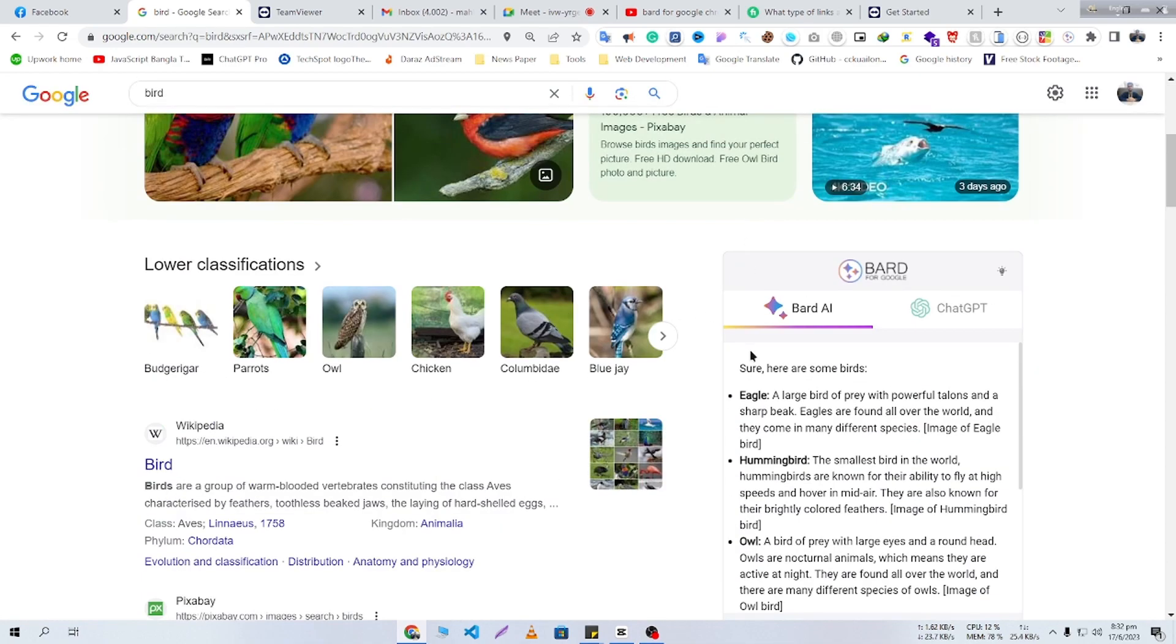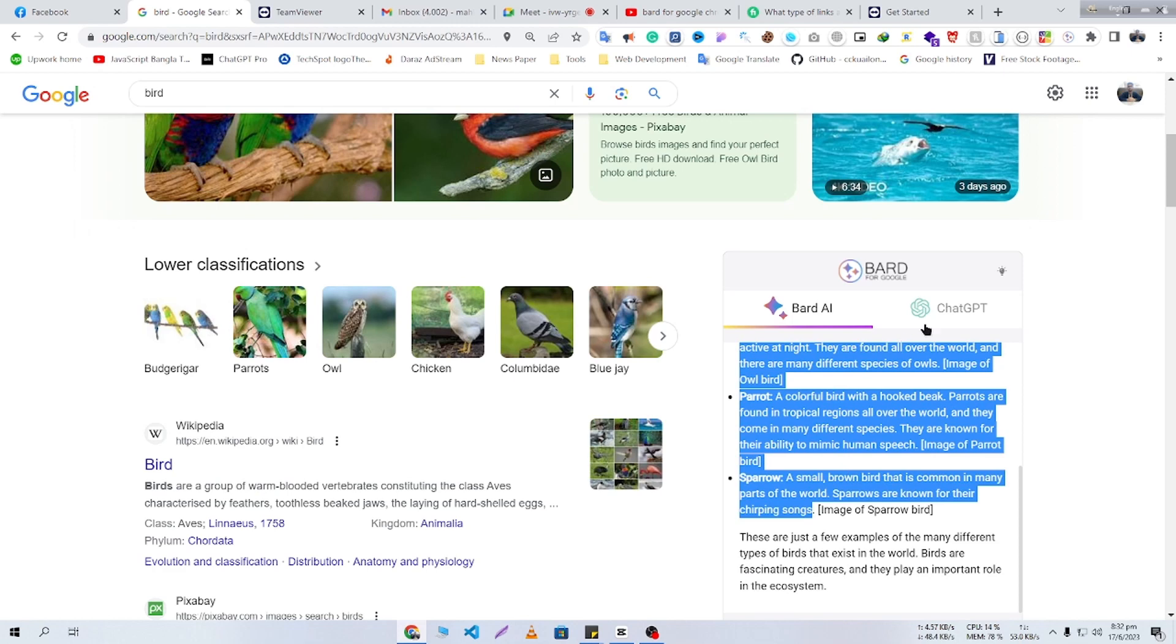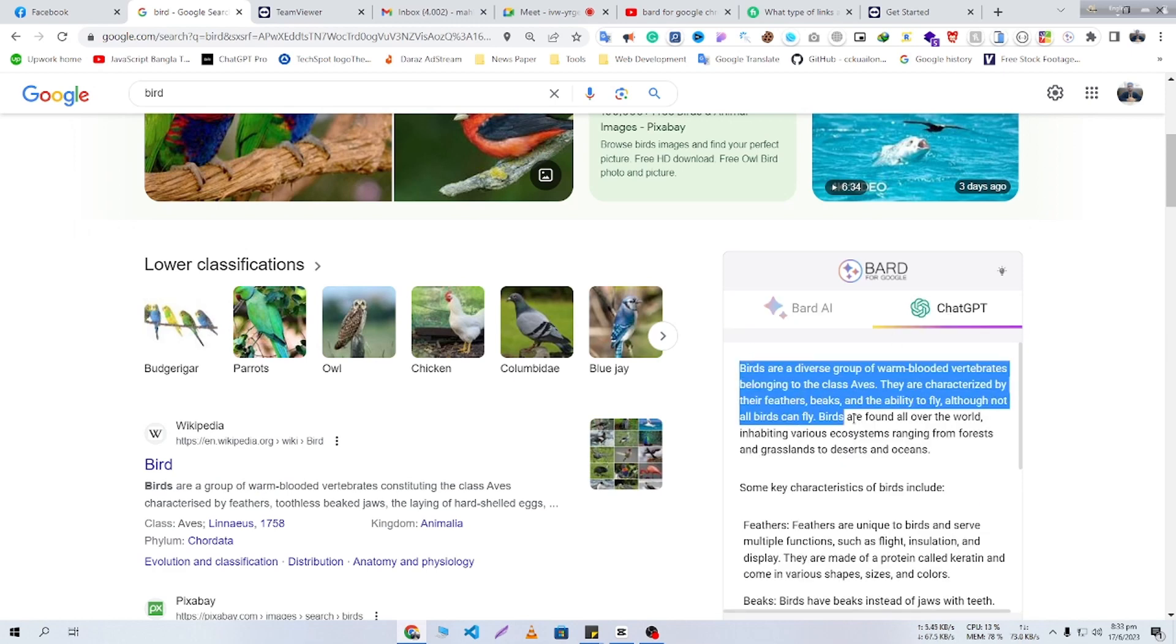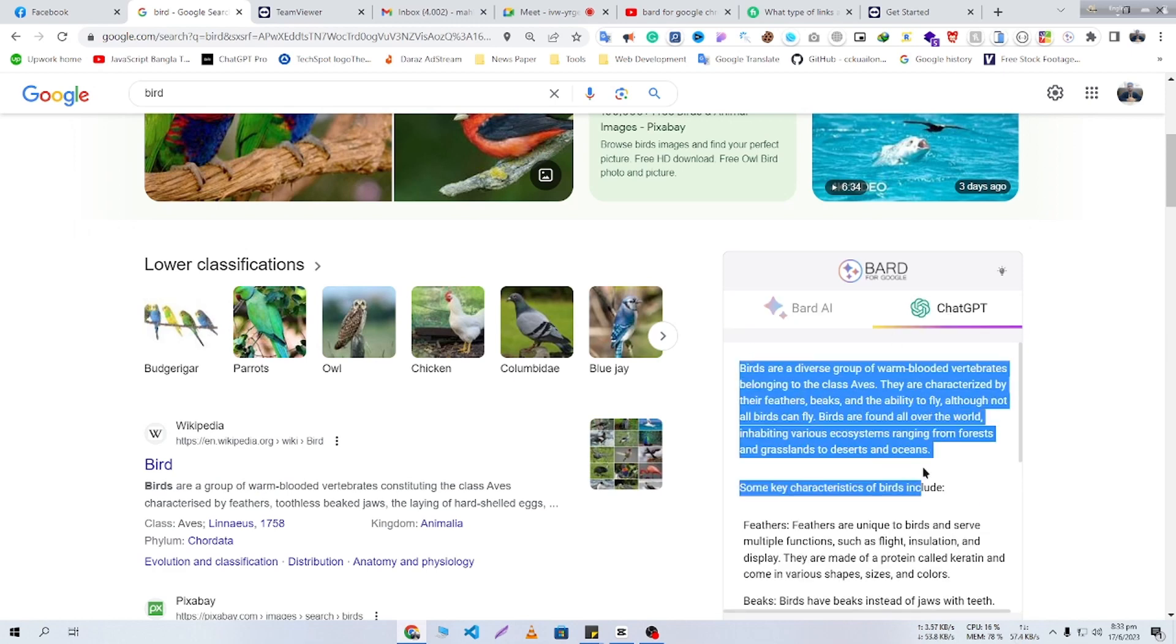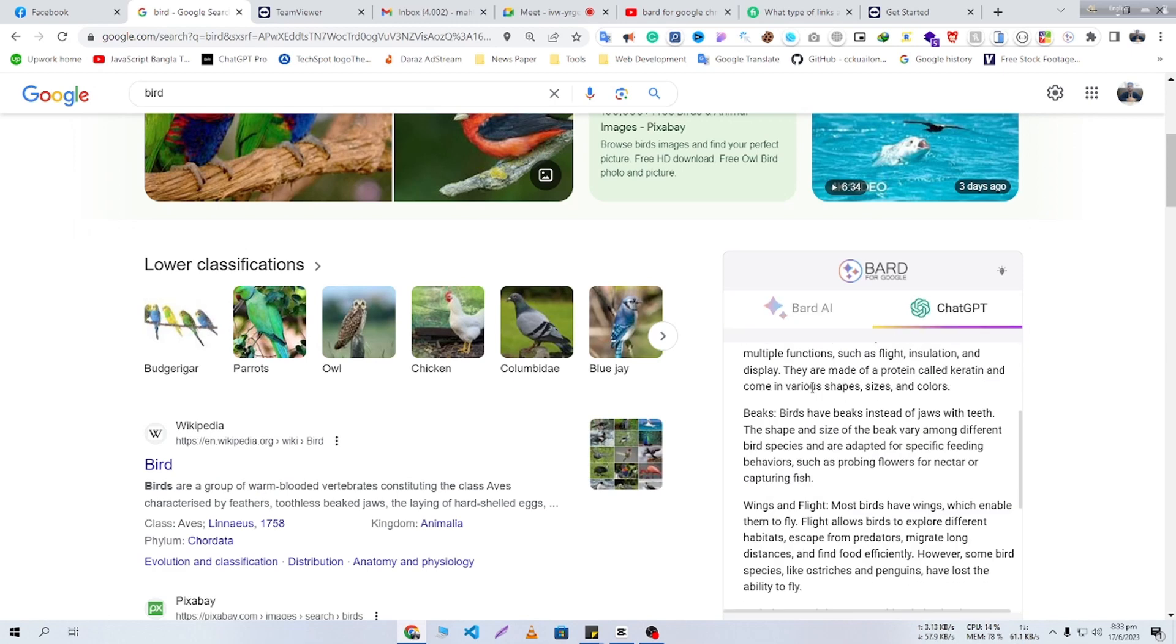Here you can see some of Bard's definitions. And here you can see the definition of Bard, what Bard actually is.